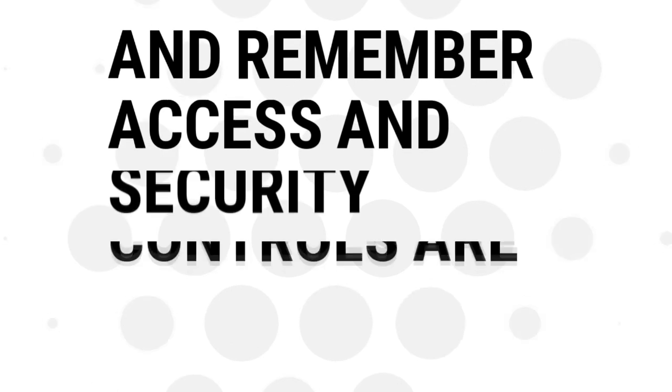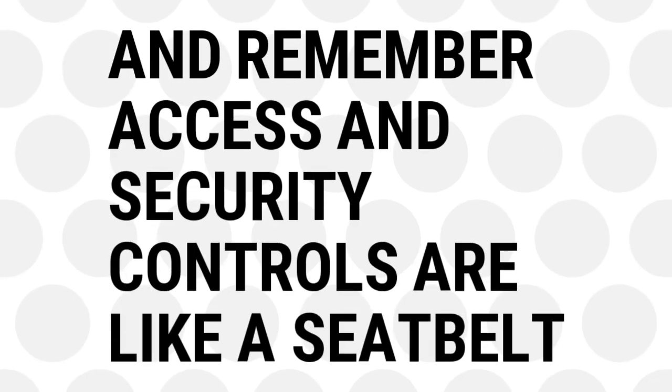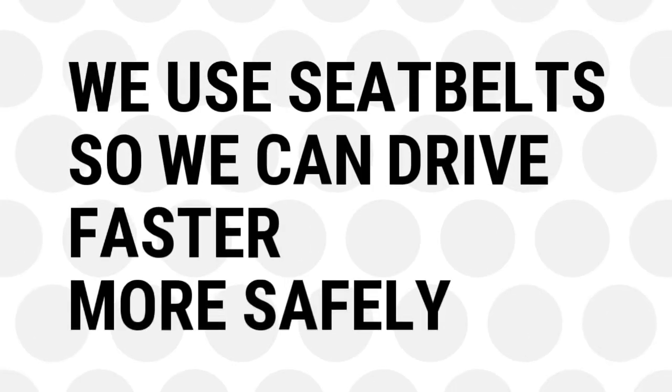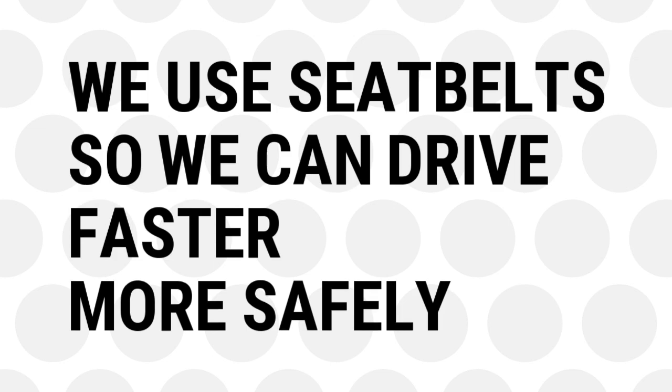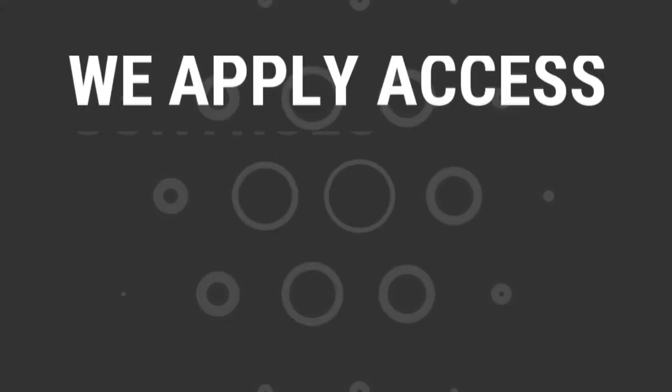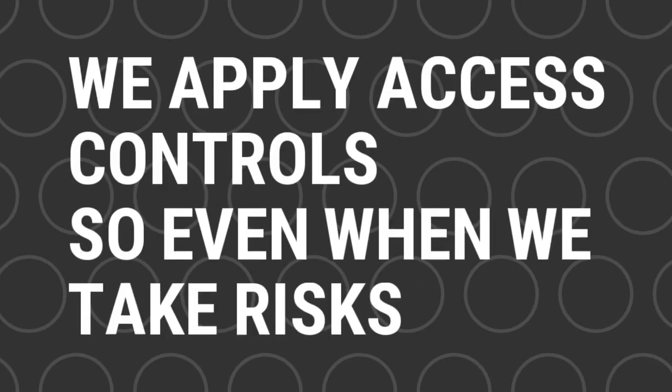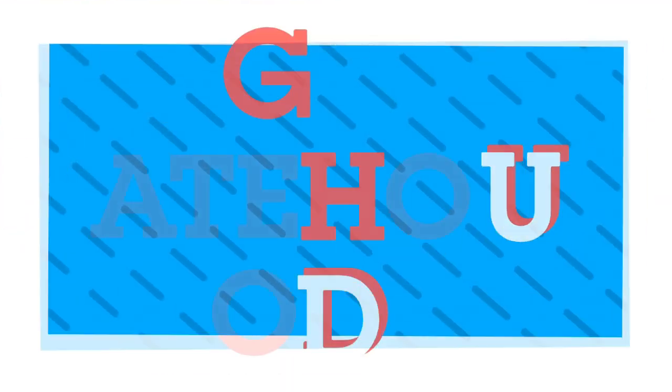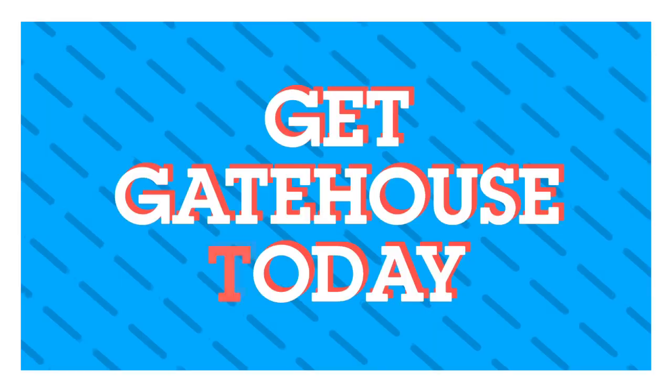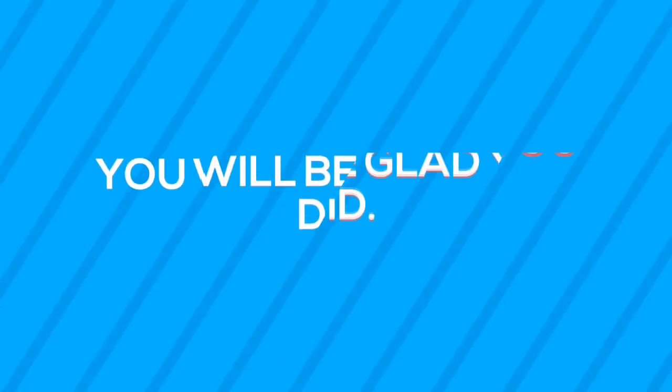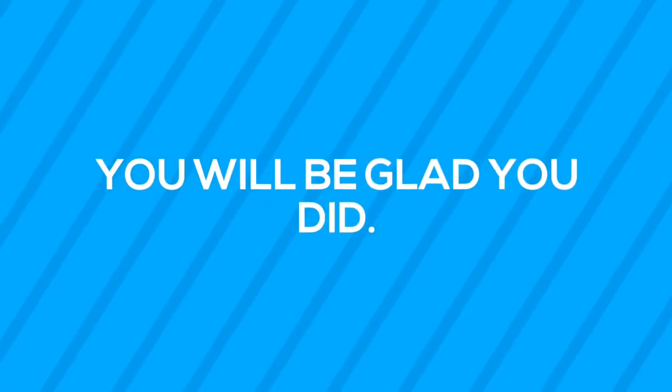And remember, access and security controls are like a seatbelt. We use seatbelts so we can drive faster, more safely. We apply access controls so even when we take risks, we aren't at risk of exposure. Get Gatehouse today. You will be glad you did.